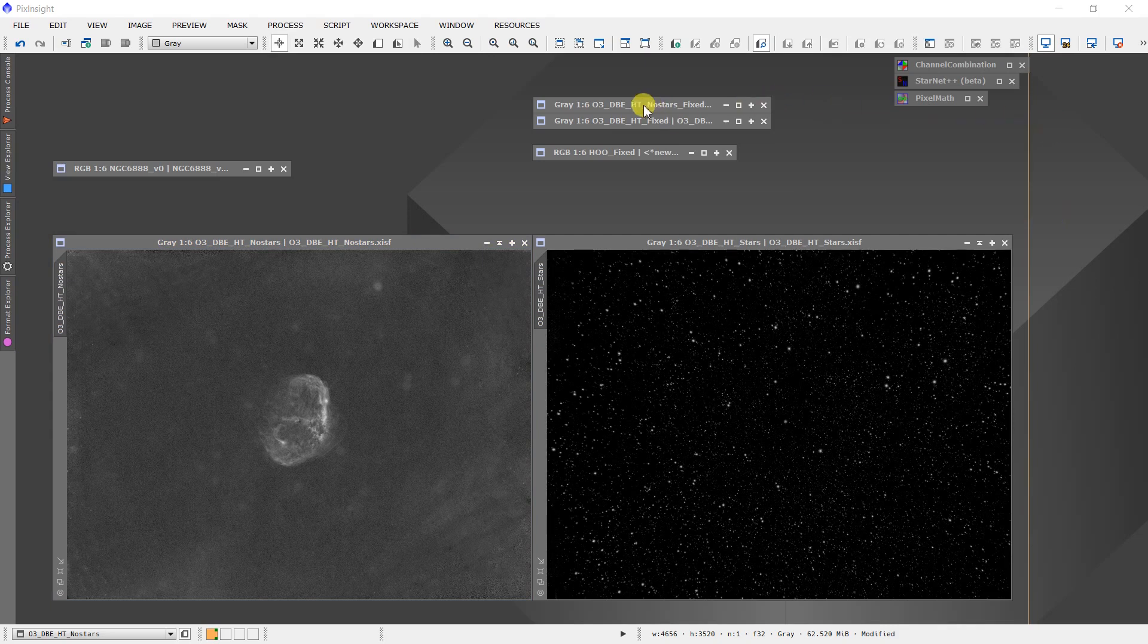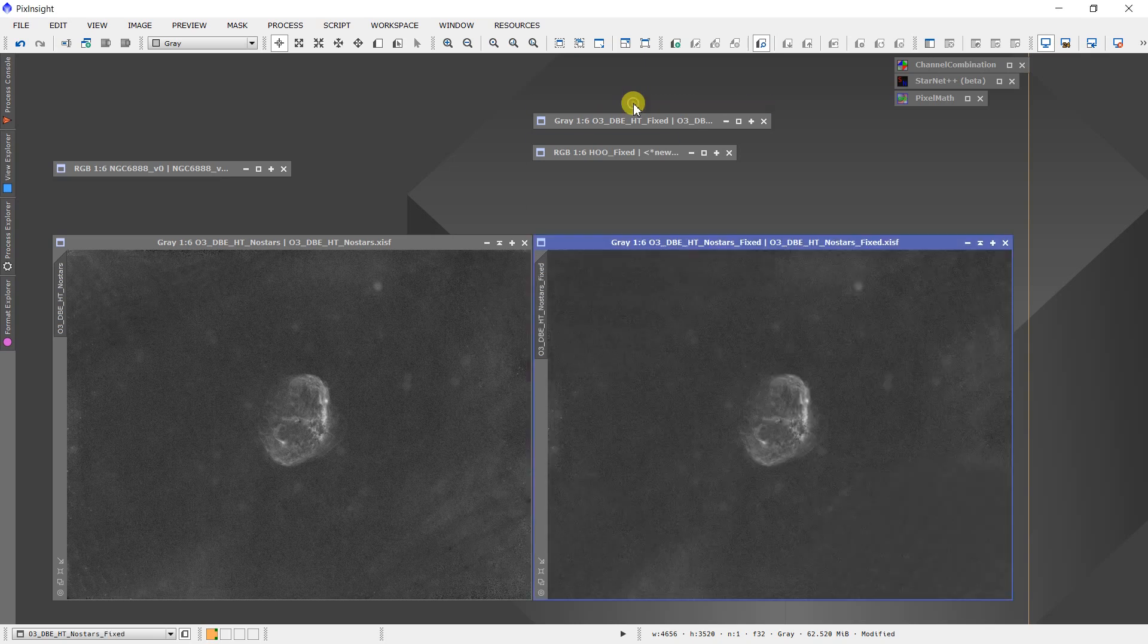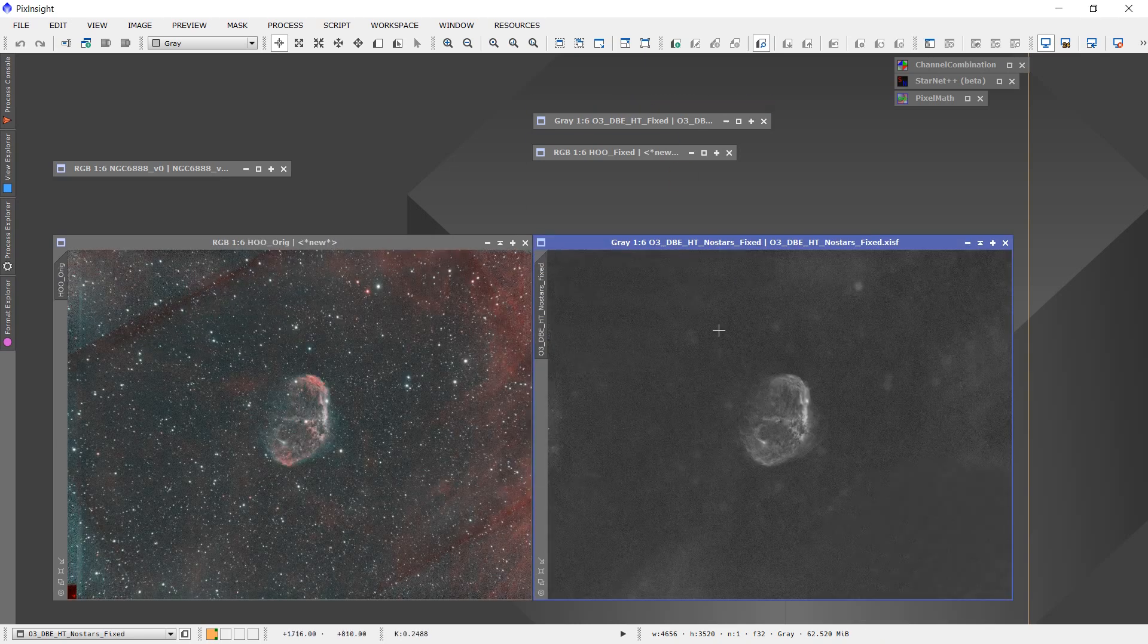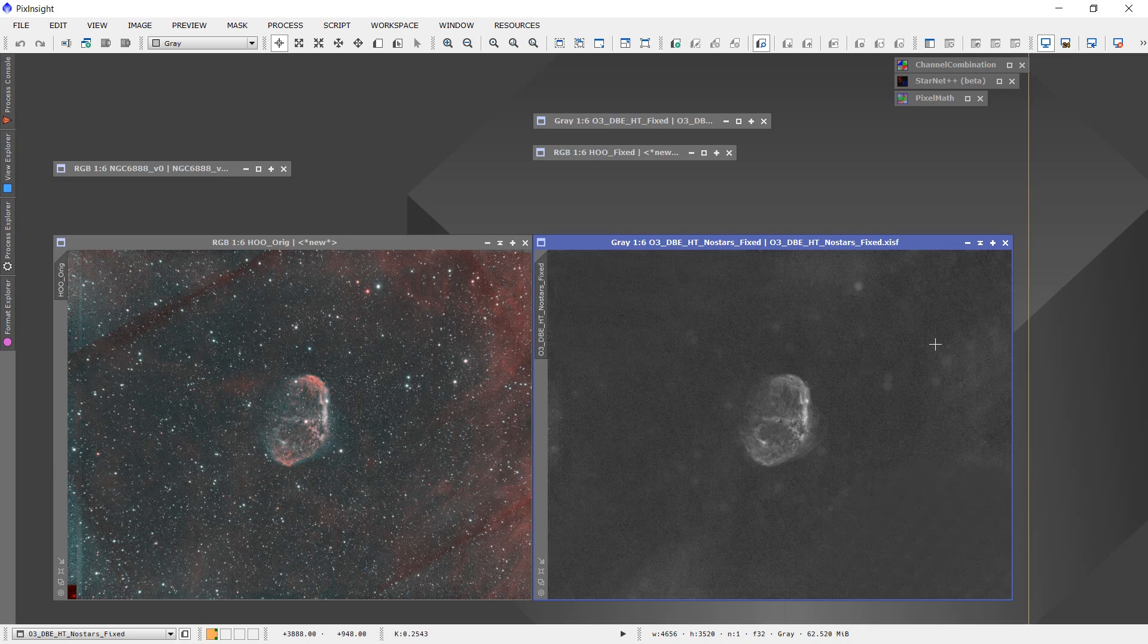And now if you look at what I have after fixing the image. This is what I came up with before. And so now this is what we have.